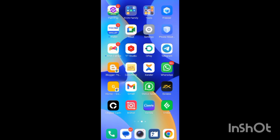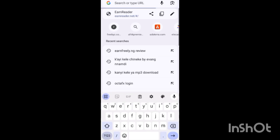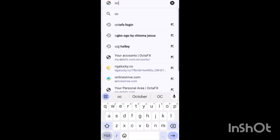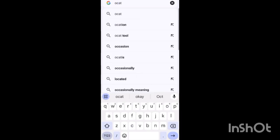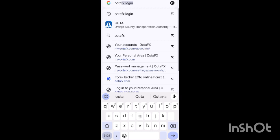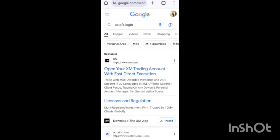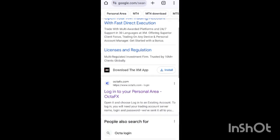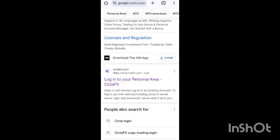Now, the first thing you're going to do is not use the OctaFX app. Instead, you're going to use the official site. Go to Chrome and search for 'OctaFX login'. When you search 'OctaFX login', you'll see the option to log into your personal area — click on it.